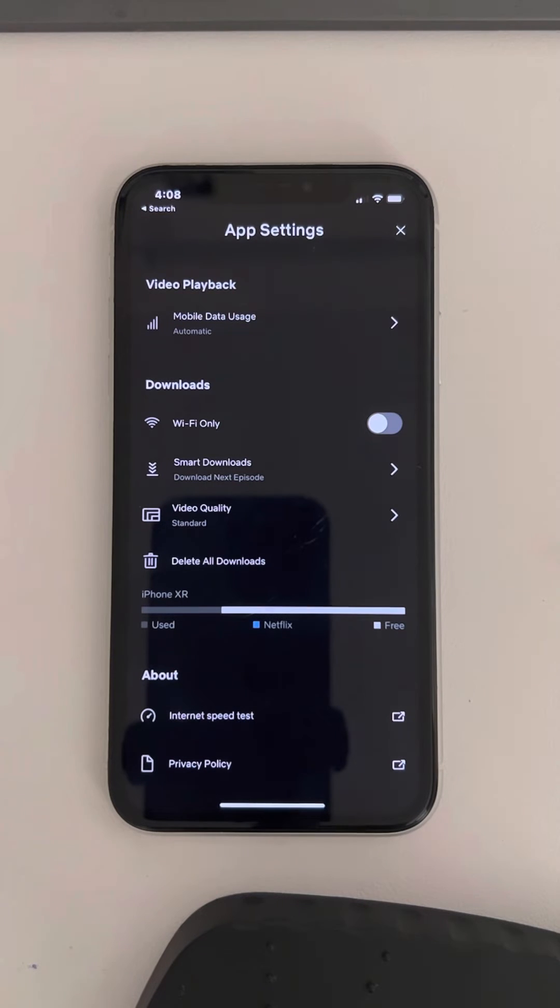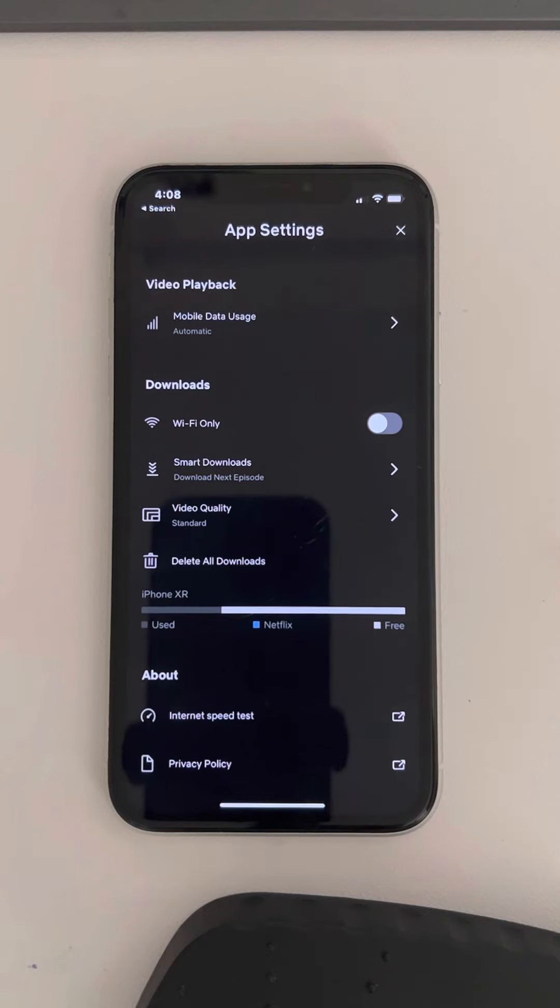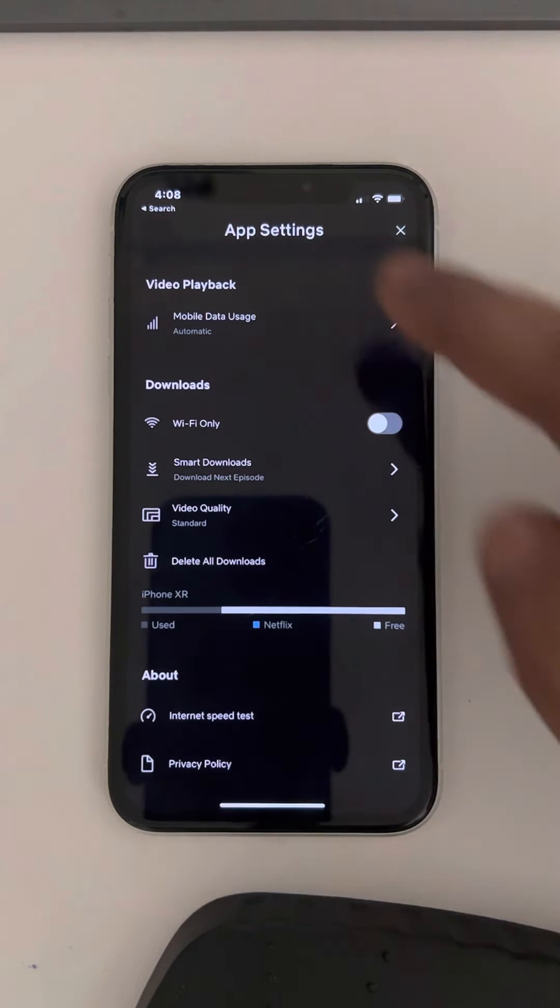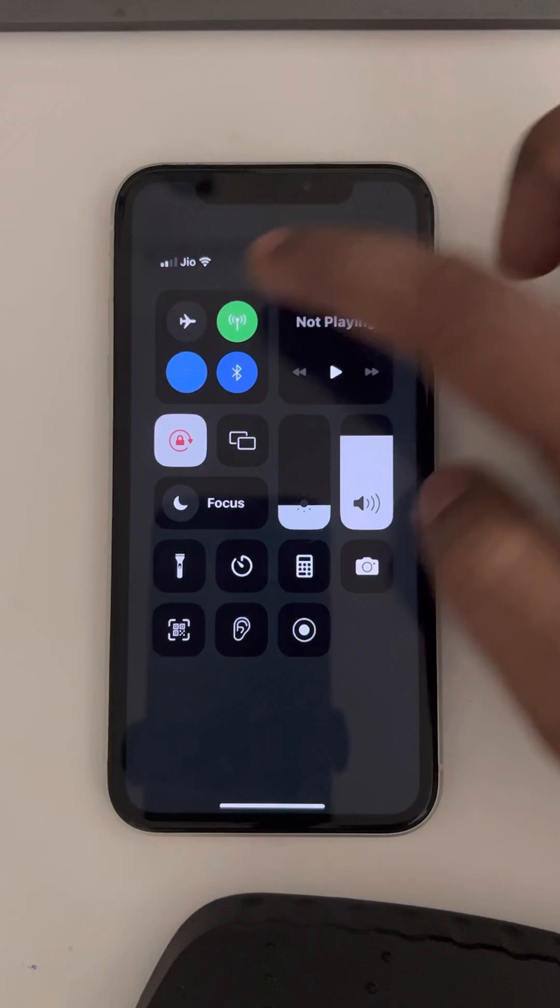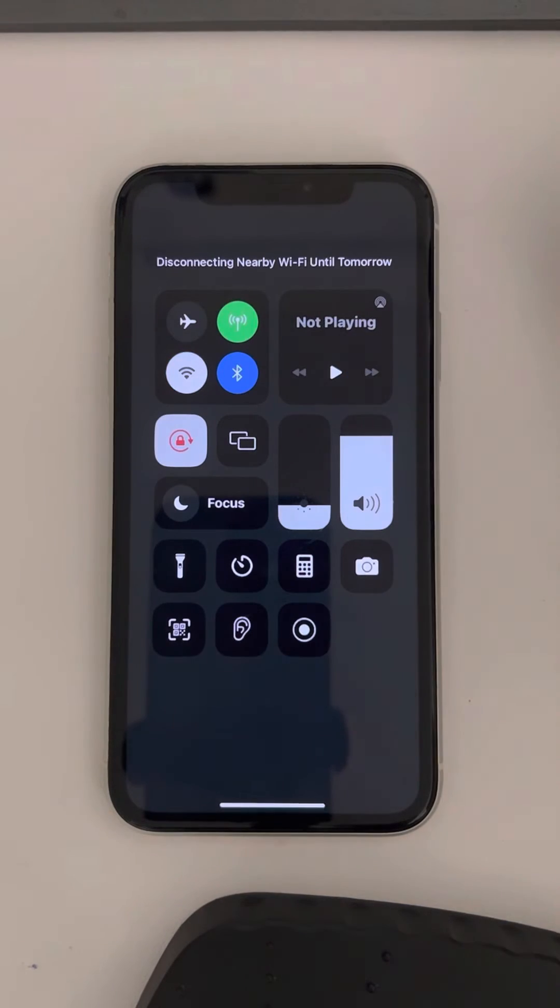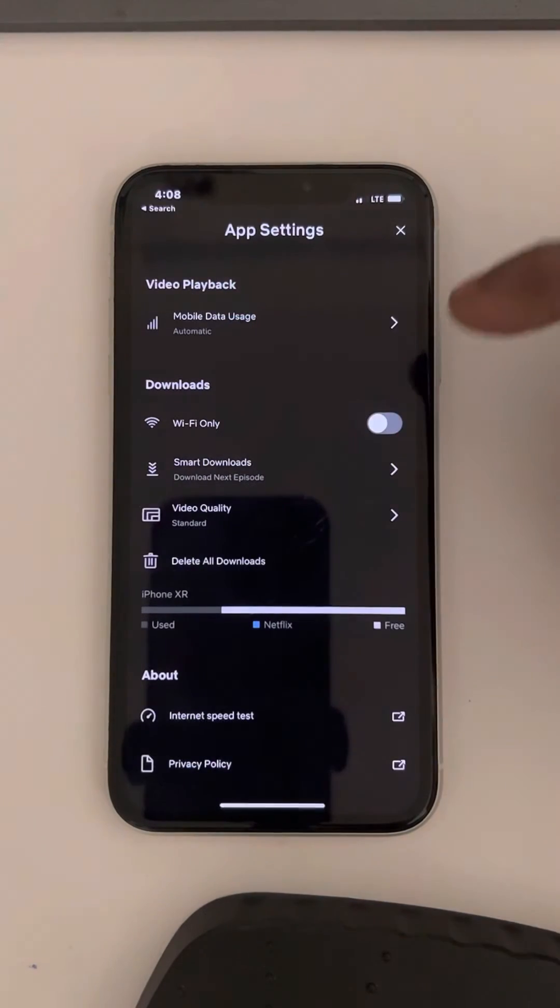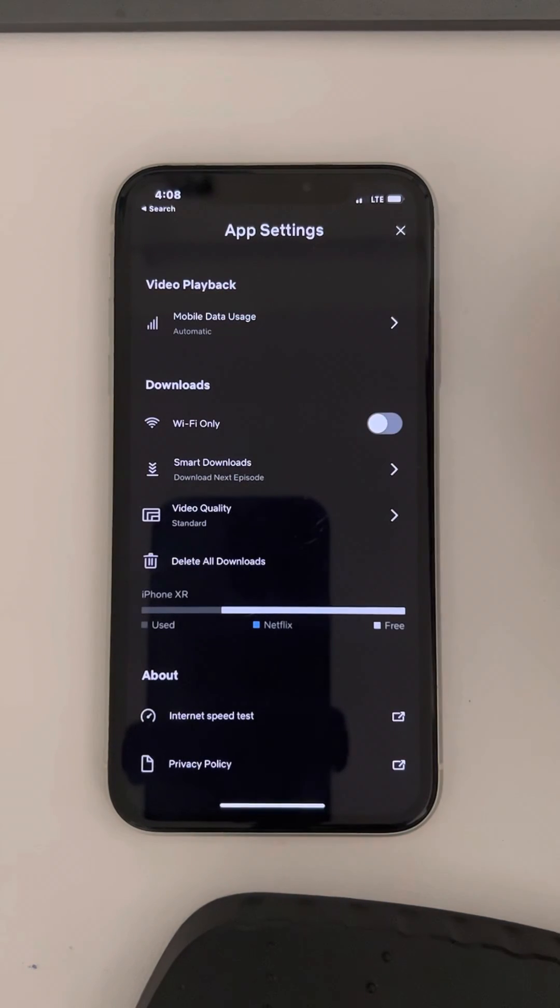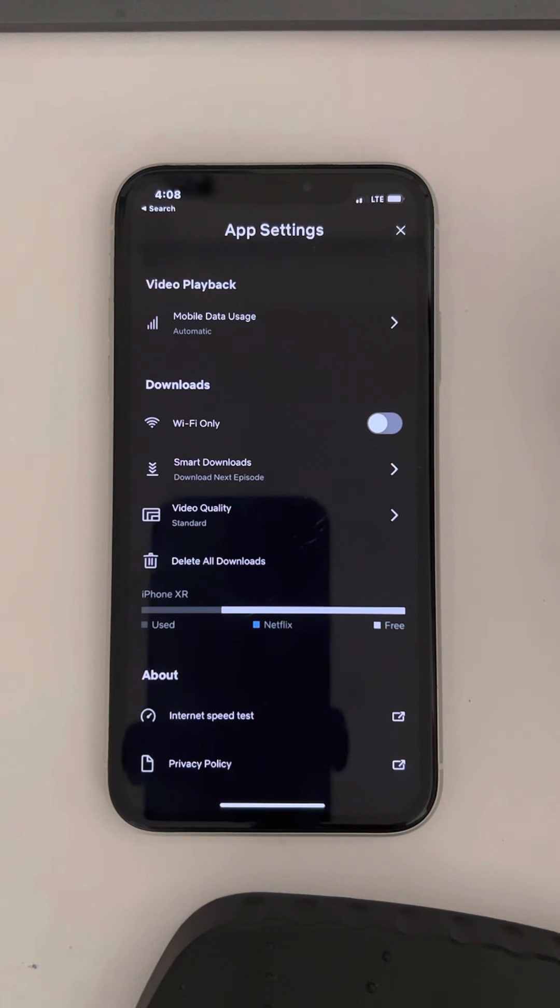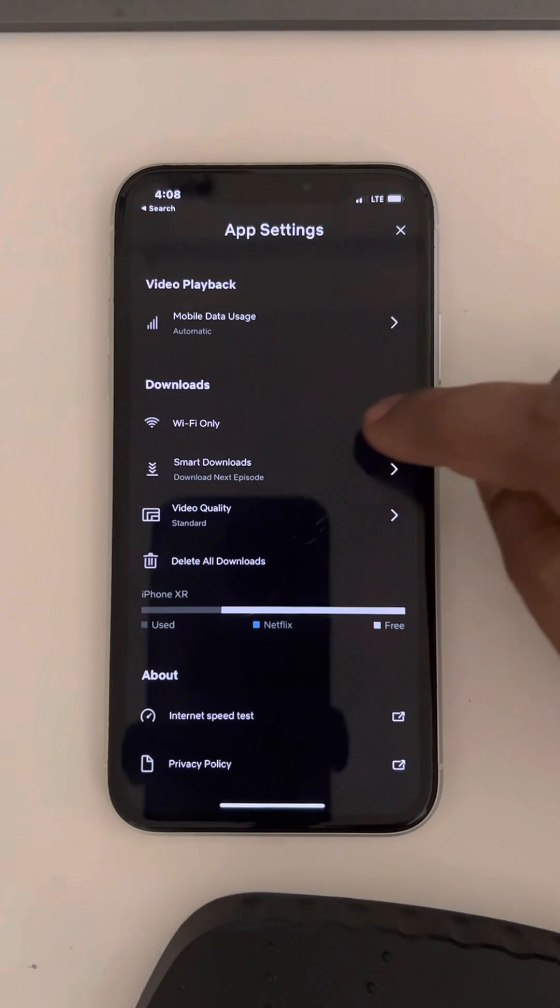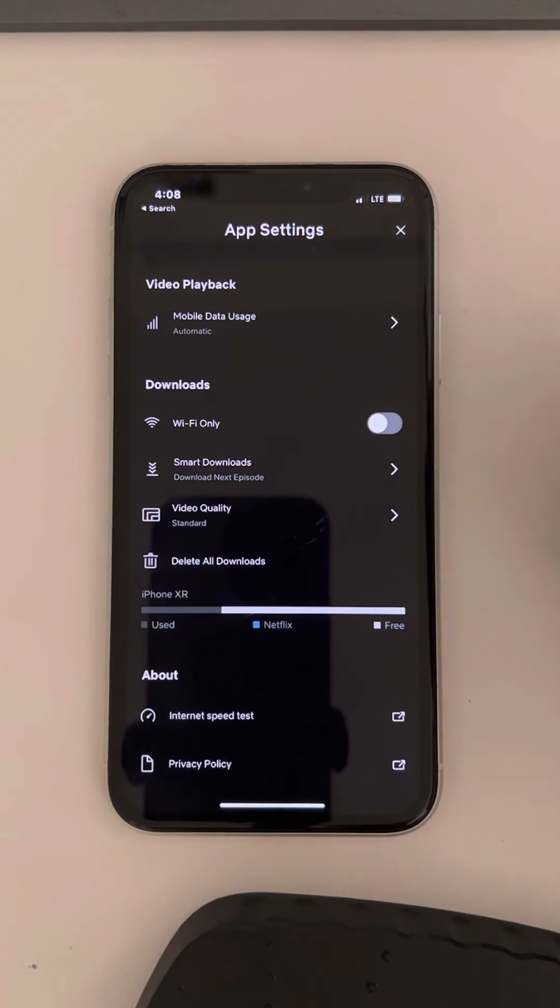Now you can download Netflix videos easily when you're on a cellular network. For example, when your Wi-Fi is off, you'll still be able to download Netflix videos.